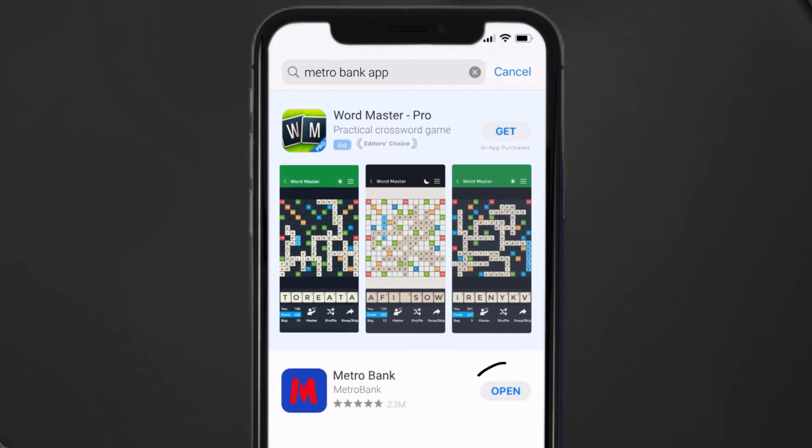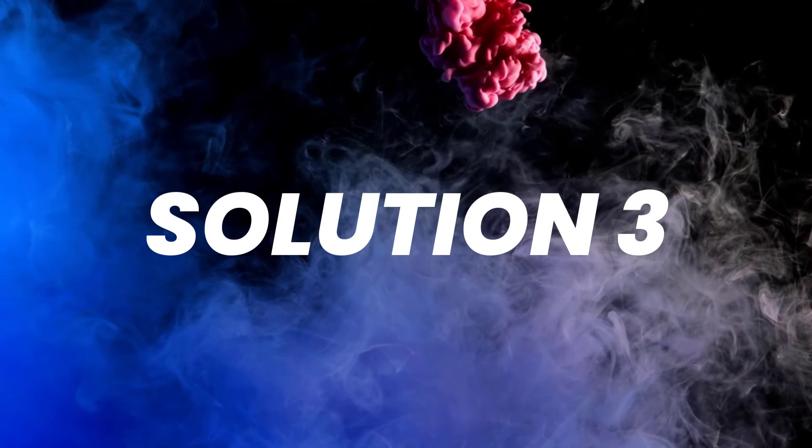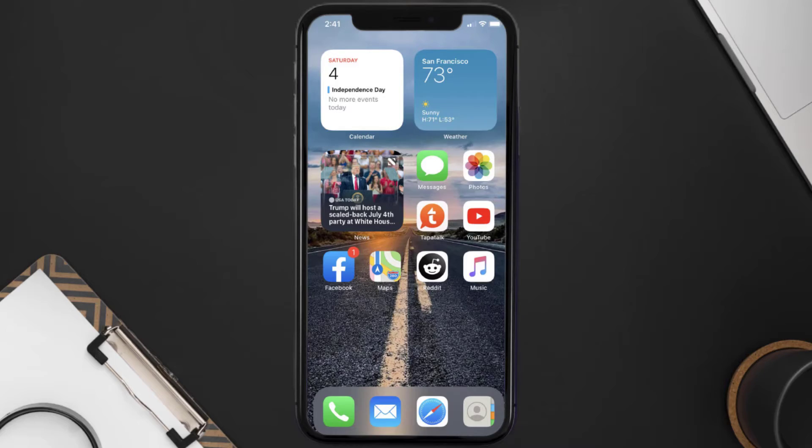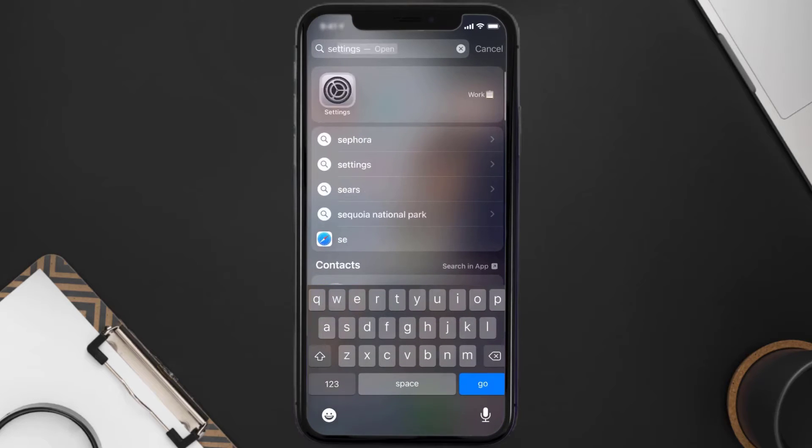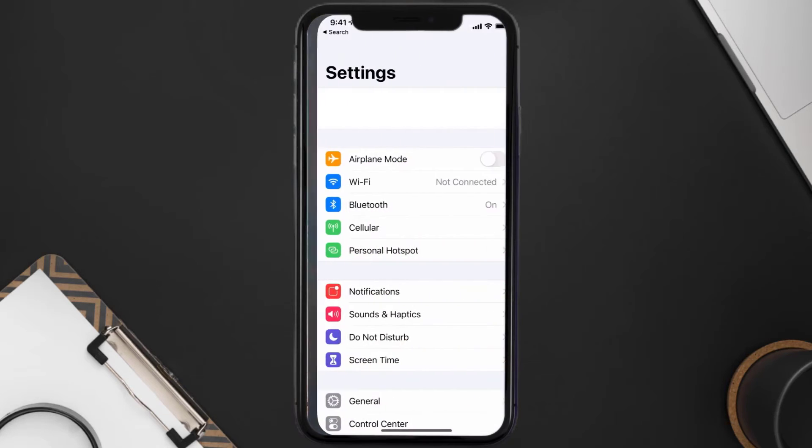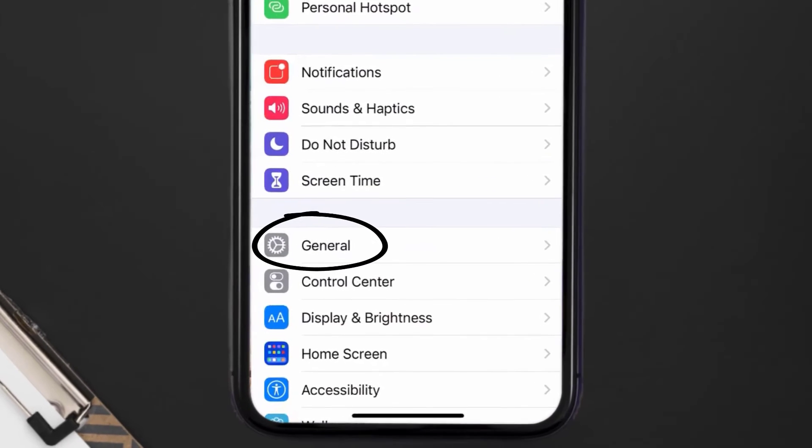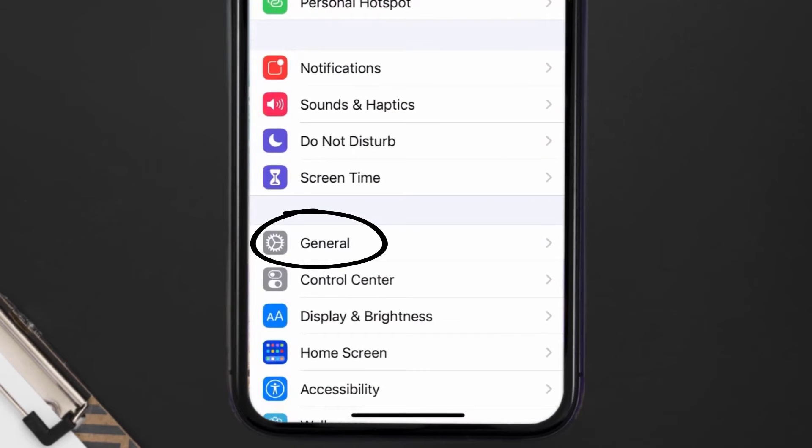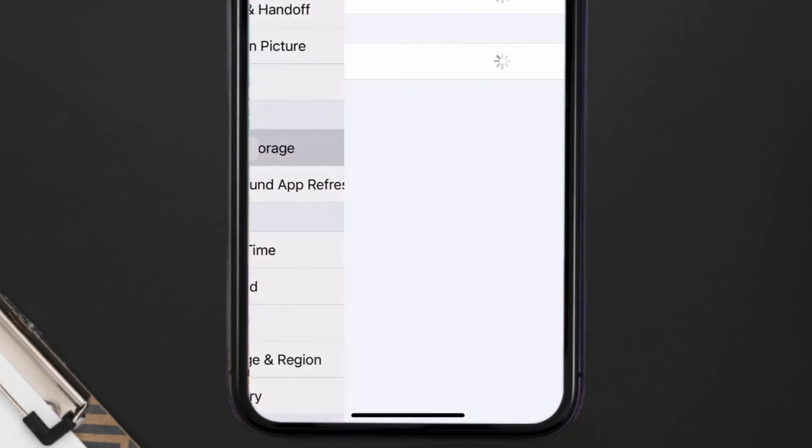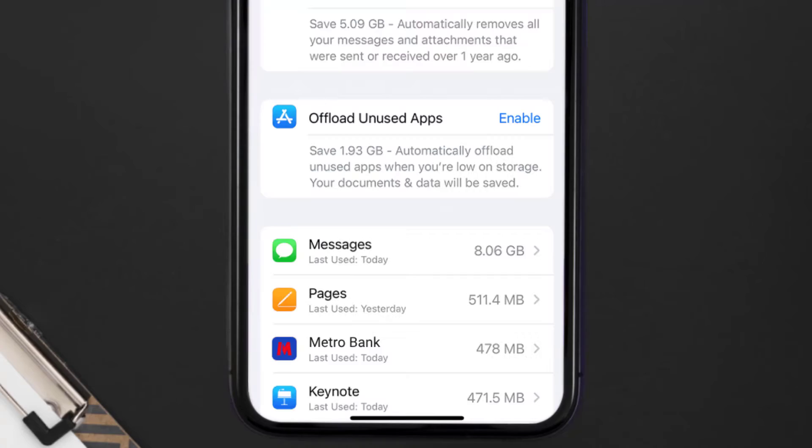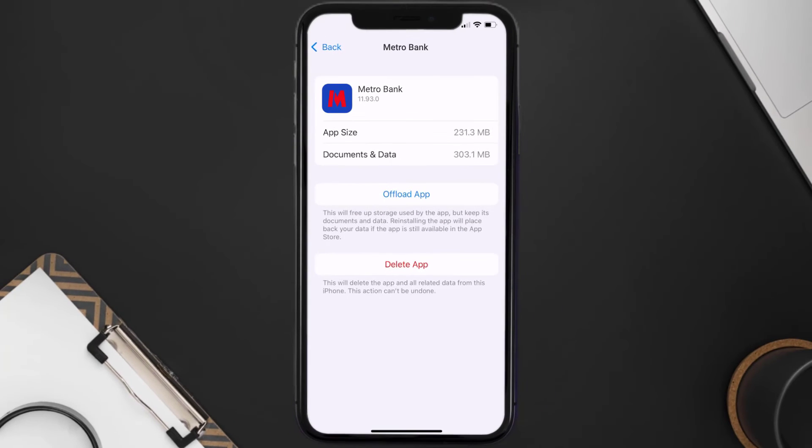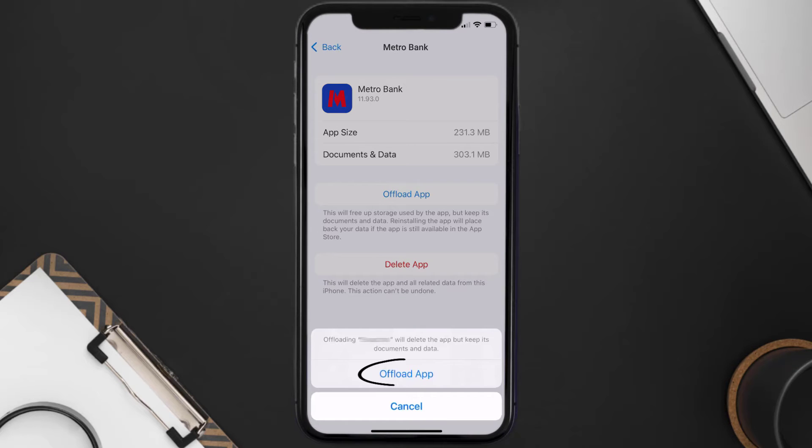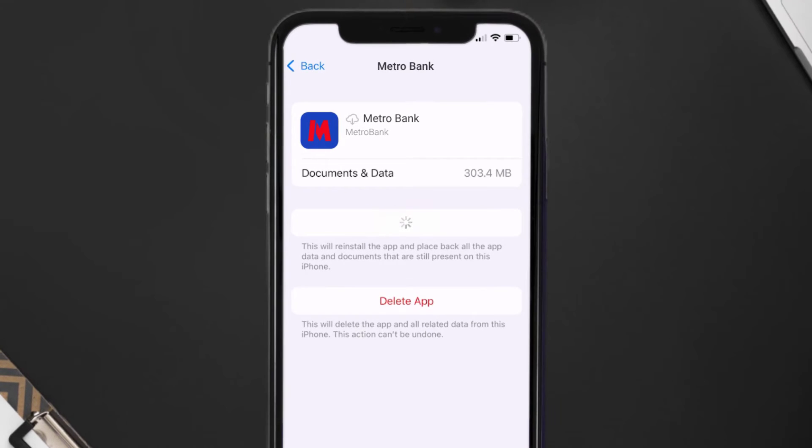But if you still encounter this issue, then you need to clear app cache. Go to your device settings and then scroll all the way down to General and tap on it. Then tap on iPhone Storage. From here, search for the Metro Bank app and then tap on it. Once you're on this screen, you need to tap on Offload App. Tap again to confirm. It'll take a bit for processing.